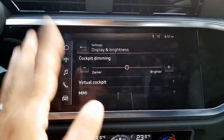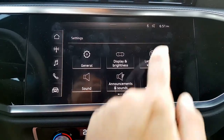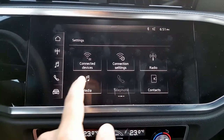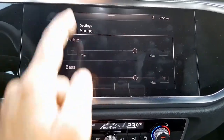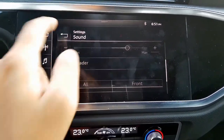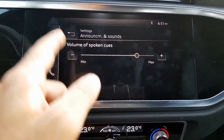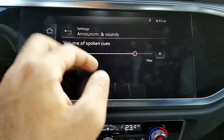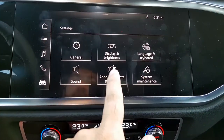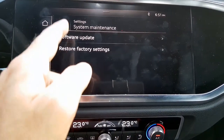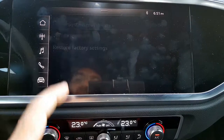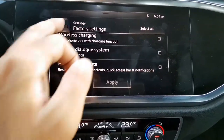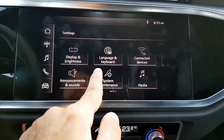There are also language and keyboard settings. Under sound settings you can change the audio while something is playing. For announcements and warnings, you can control how loud you want them to be. There is also system maintenance, software update, and factory settings where you can reset everything — Bluetooth, sound settings, radio, media, telephone, wireless charging — from this option.